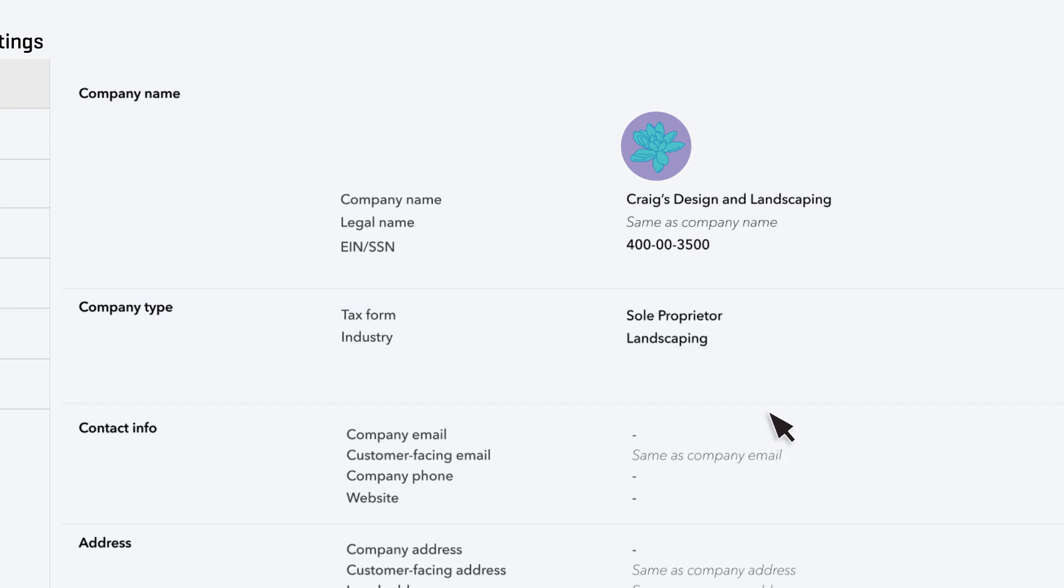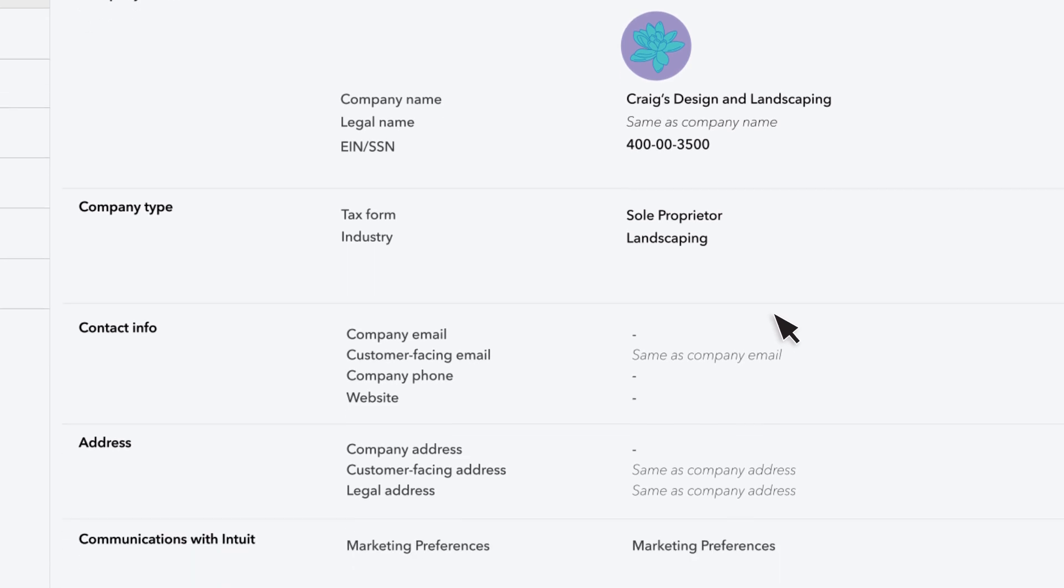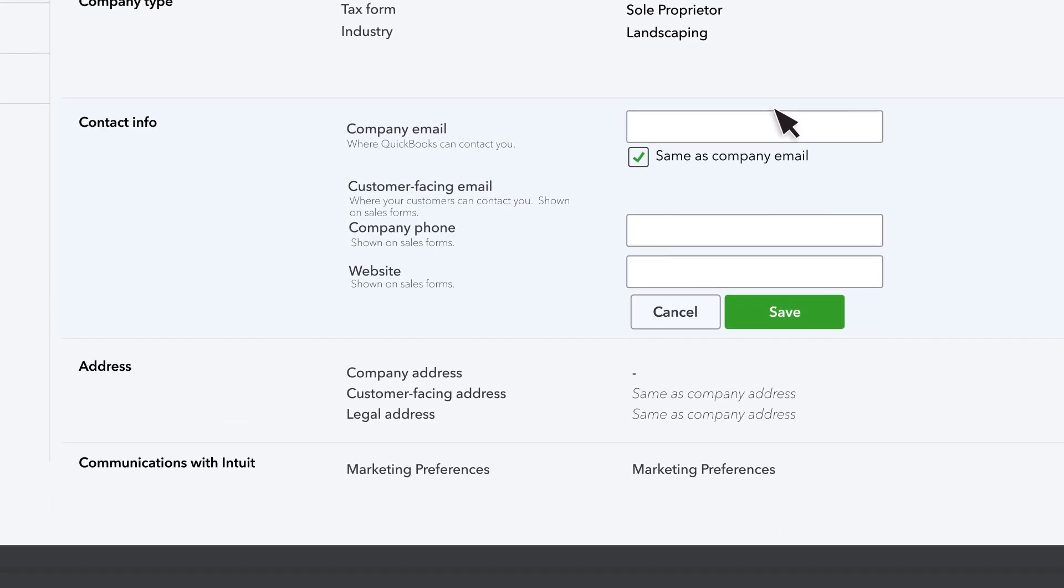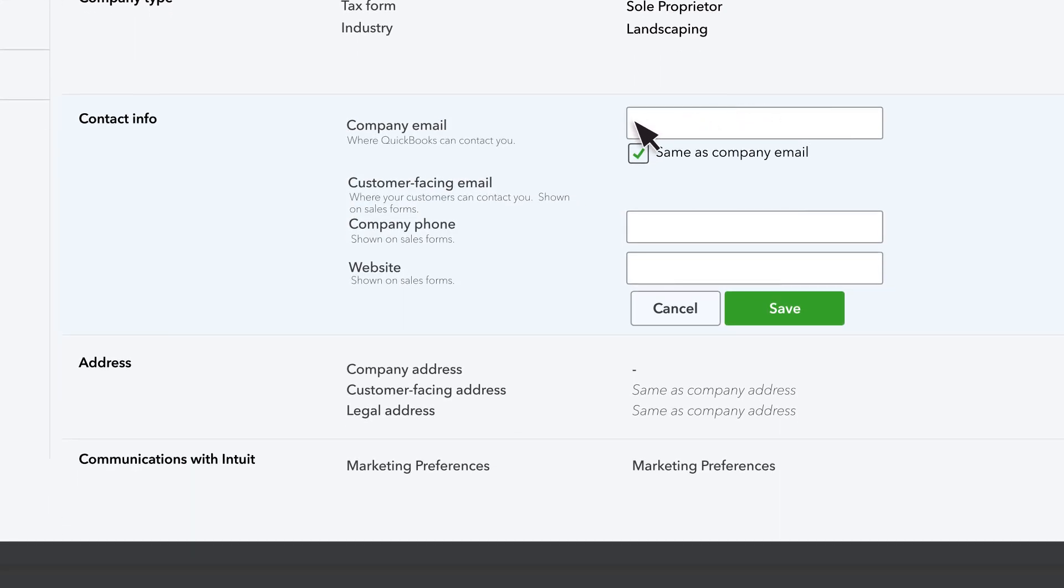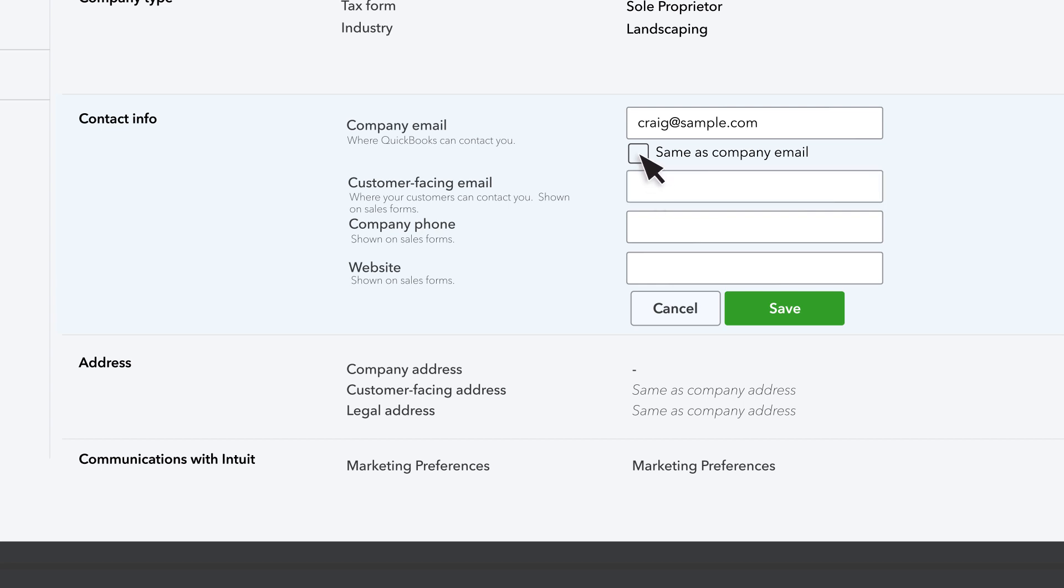Entering your contact information helps get customers in touch with you. If your company email ever changes, just change it in this field. When you send something to your customers, it will usually include your company email, but if you have a different email you'd like customers to contact you at, uncheck this box and enter it in the Customer Facing Email field.